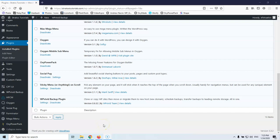In this video we're going to see how we can easily update our theme or plugins in case we have the updated version in our computer.